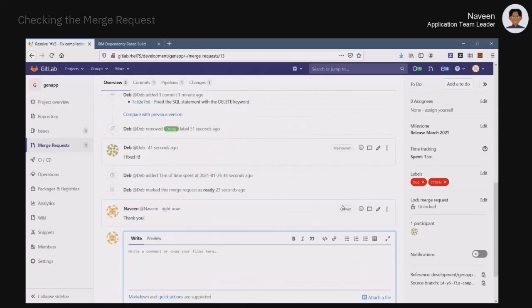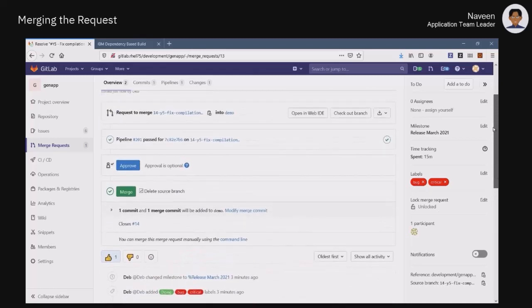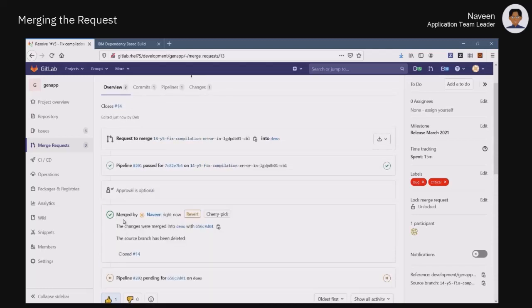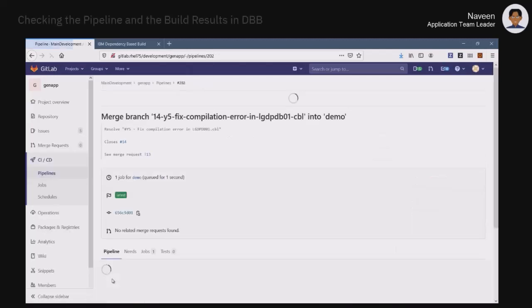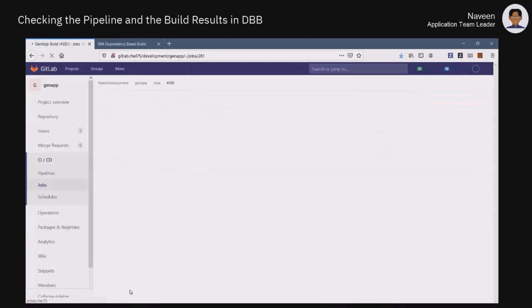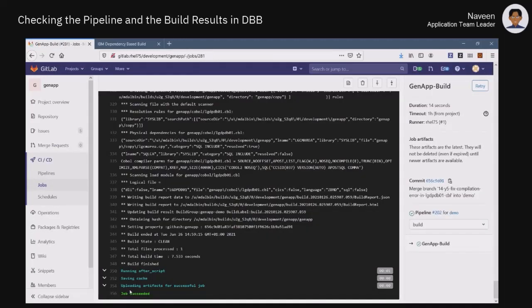As the pipeline ran correctly for this branch and the merge request is marked as ready, Naveen just needs to merge this branch into the Demo branch. Again, a pipeline execution is automatically triggered. He is now able to check for the build stage in this pipeline. In the output log of this job, he notes that the file modified by Deb was successfully processed by DBB.